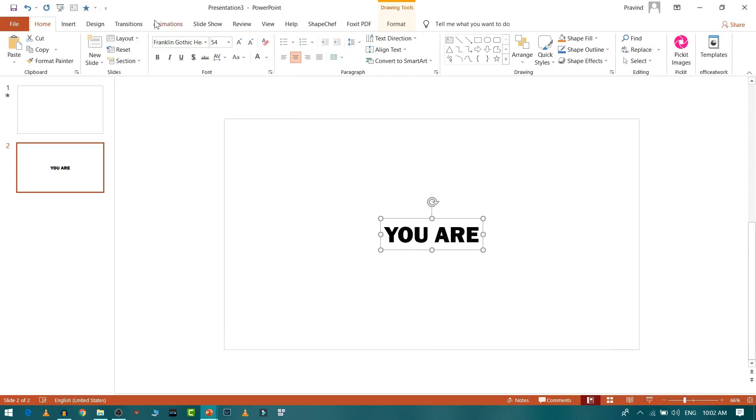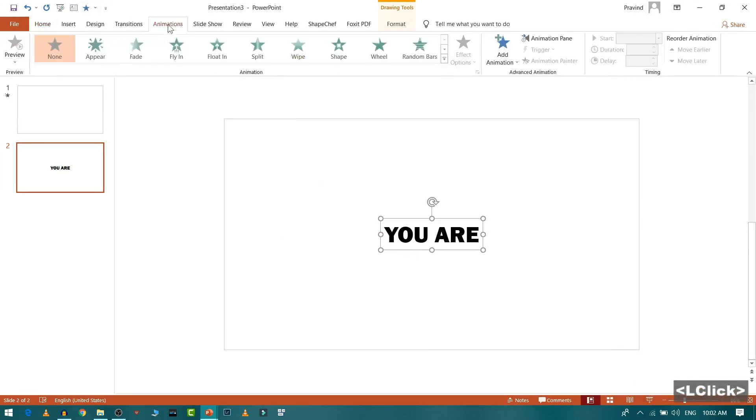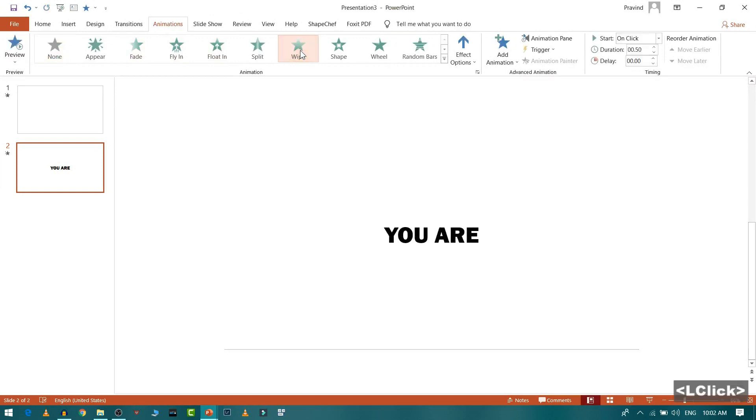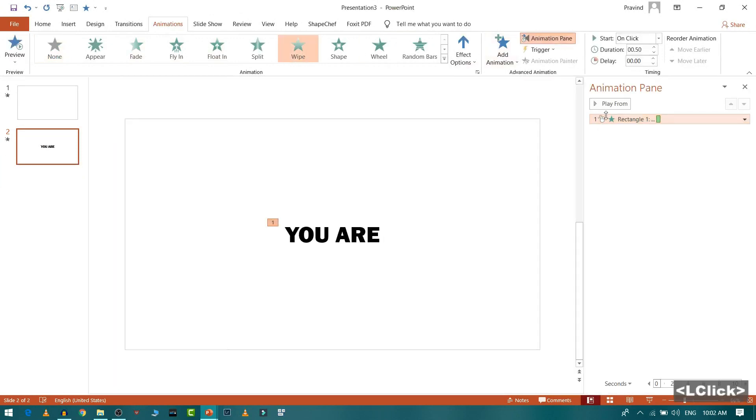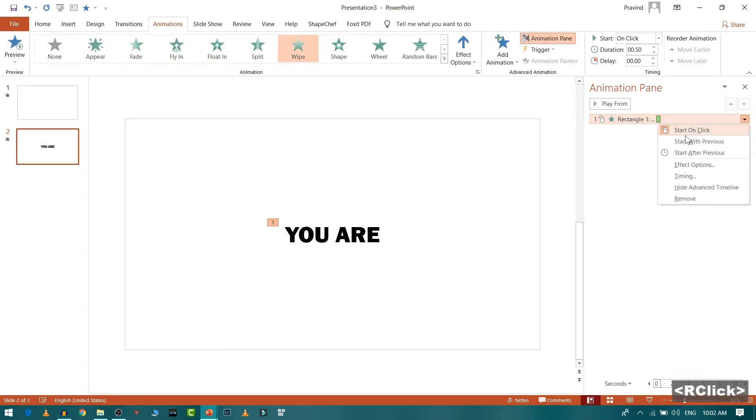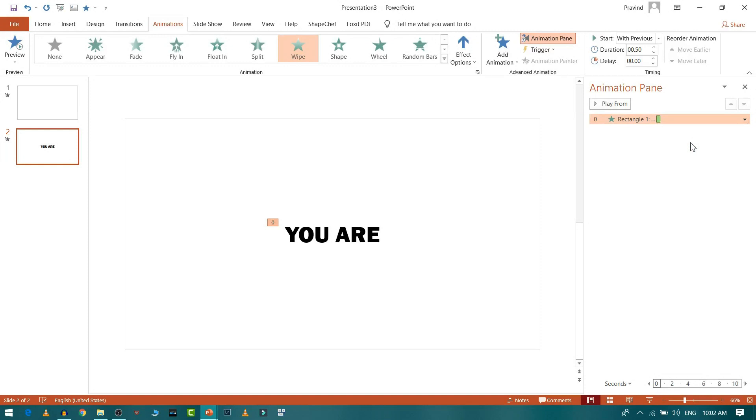Now I will go to animation and I will select some animation for the text. For example, a wipe would be fine. So I will go to animation, then I will start this with previous so that animation will start as soon as your slide will start.